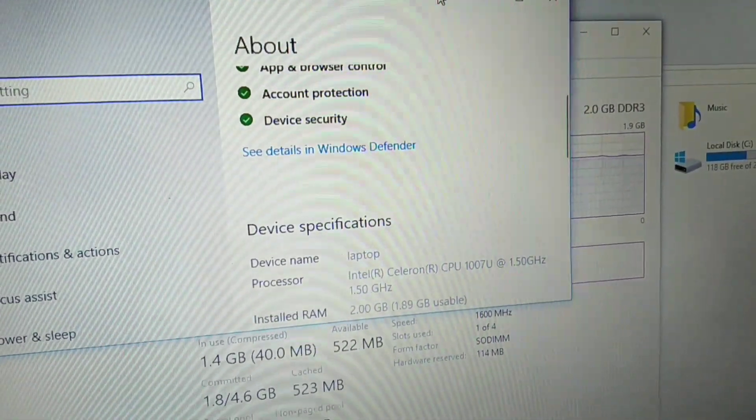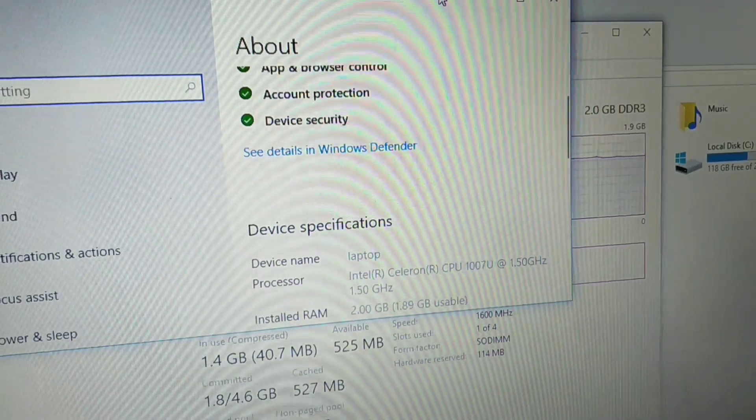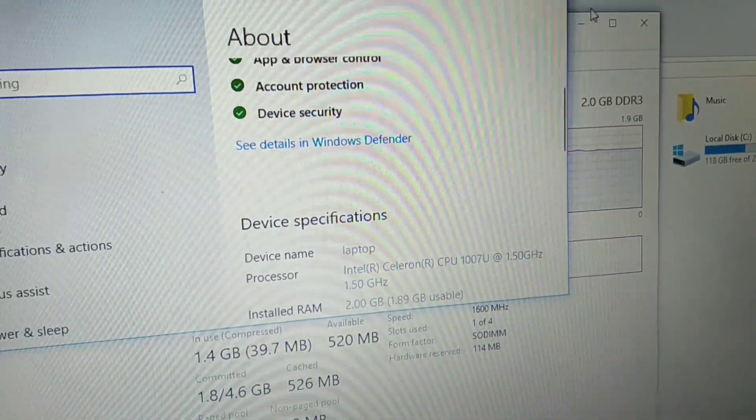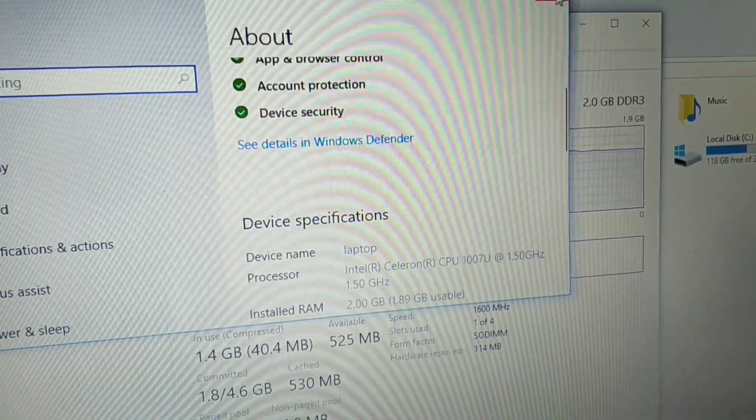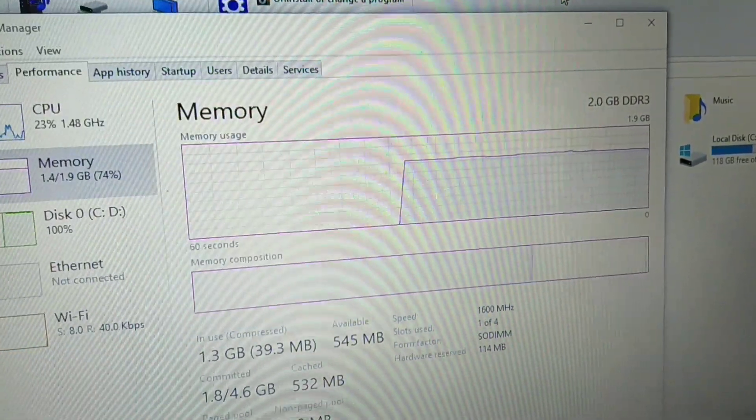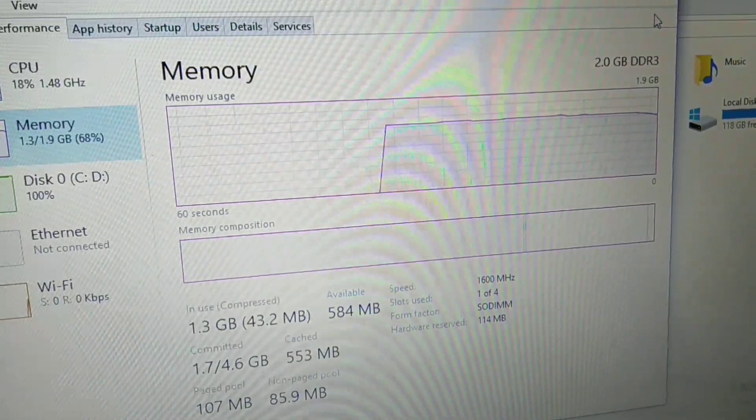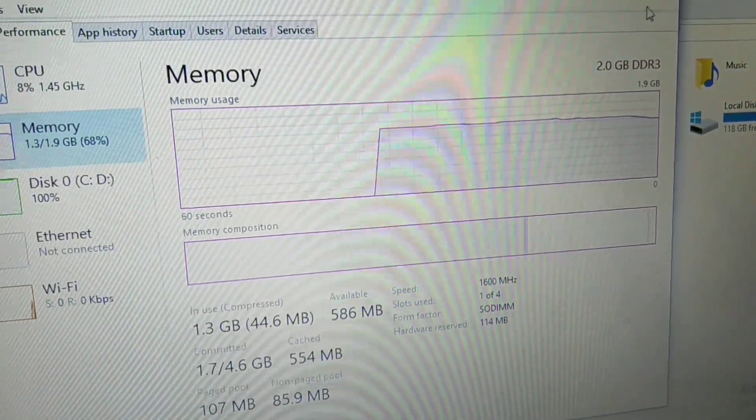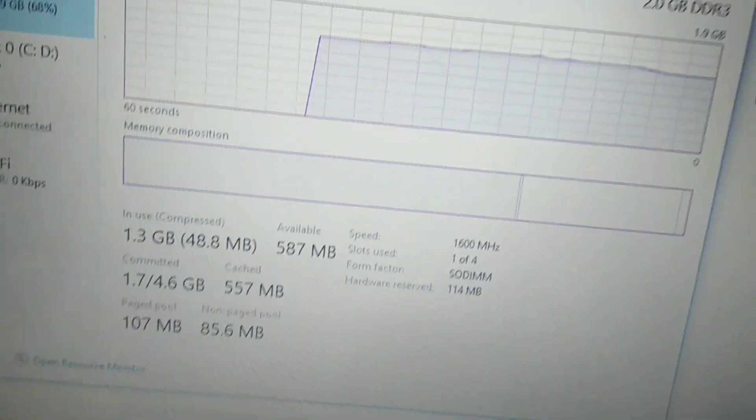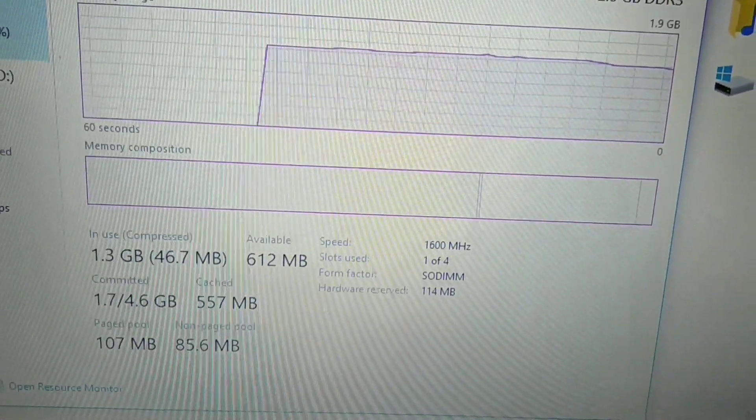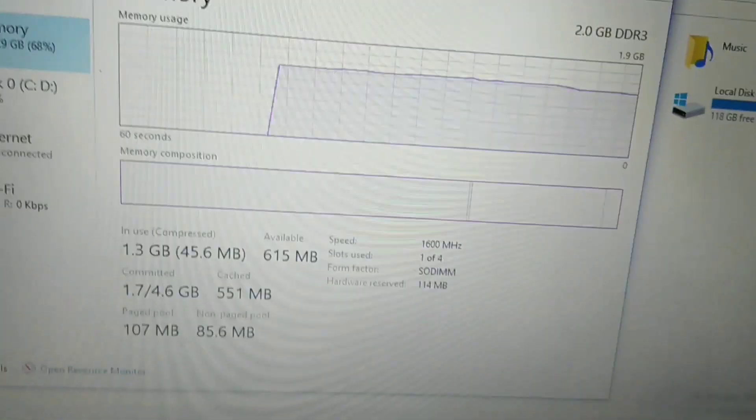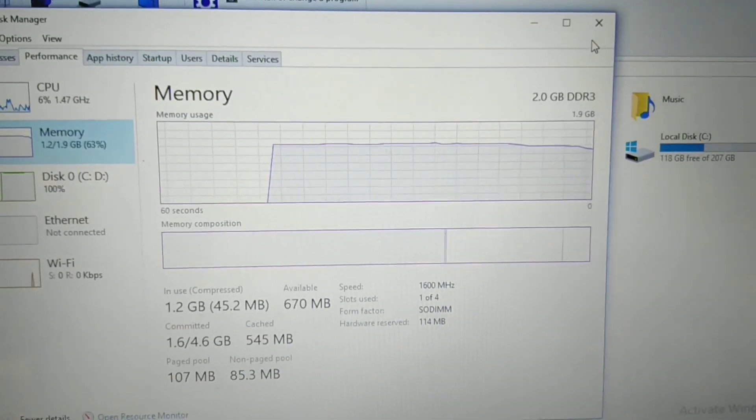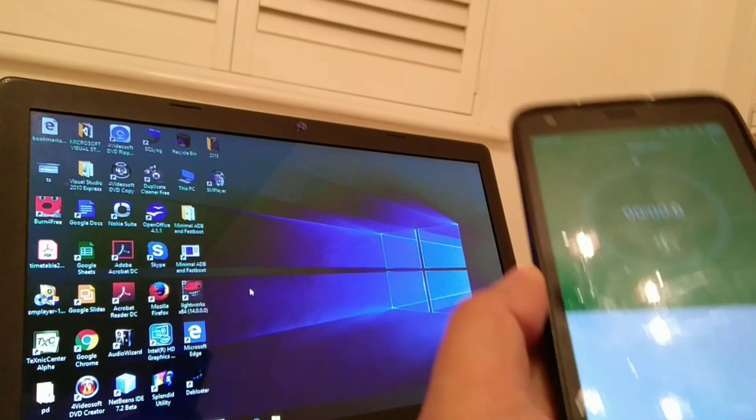Over here you can see the dual core based processor. It's quite an old and slow processor and 2 GB of RAM. So the most logical thing was to go about upgrading the RAM.